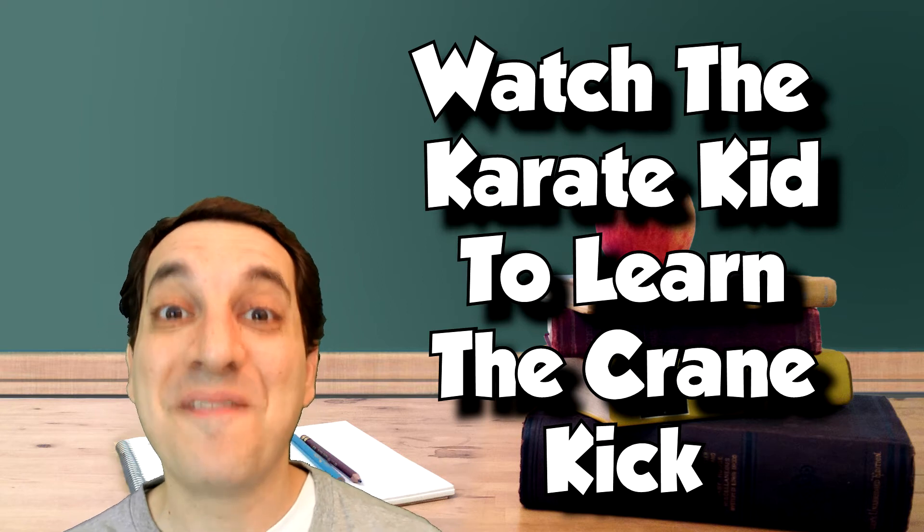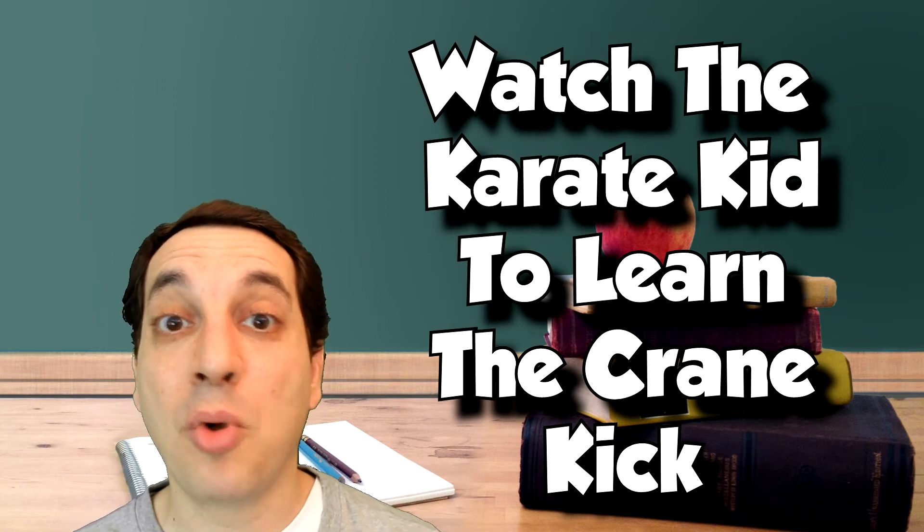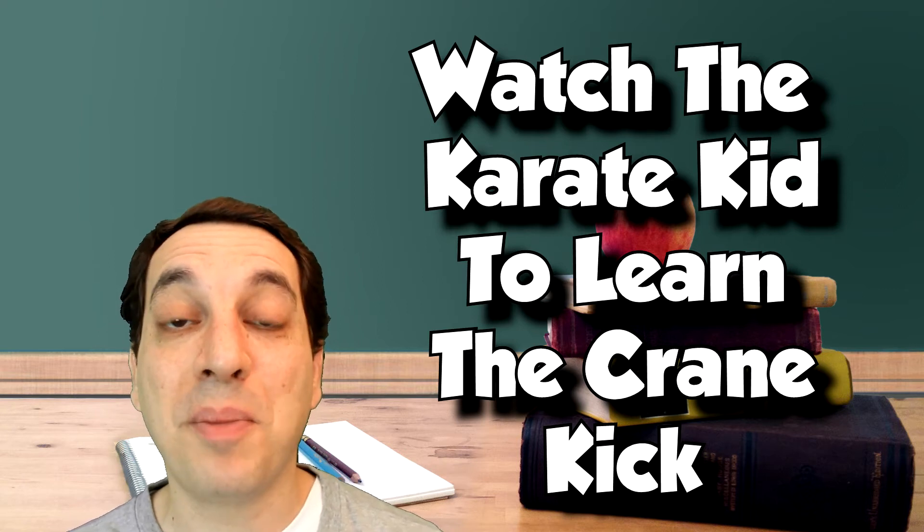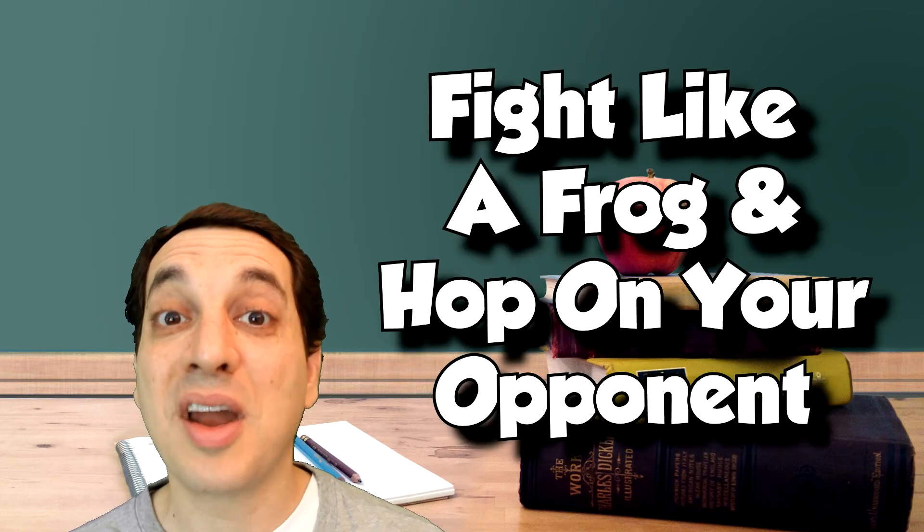You're going to want to pick an animal and fight like that animal. Remember this was developed by a zookeeper, so if you're going to fight like a snake you're going to stick out your tongue a lot. If you're going to fight like a tiger you're going to claw and bite a lot.